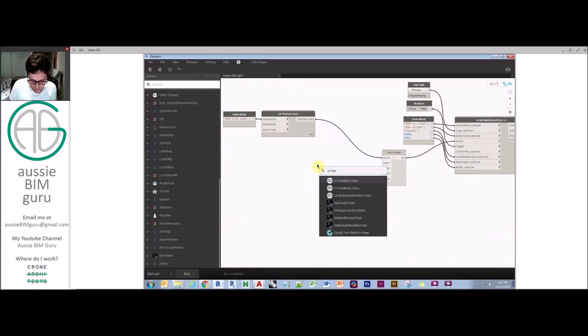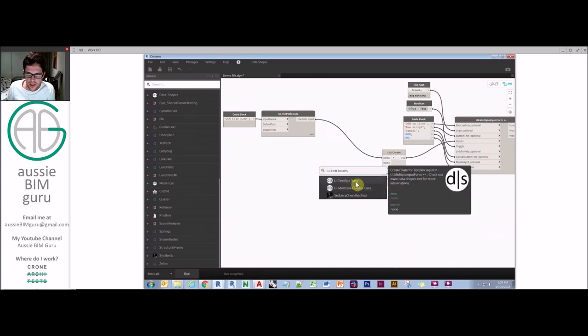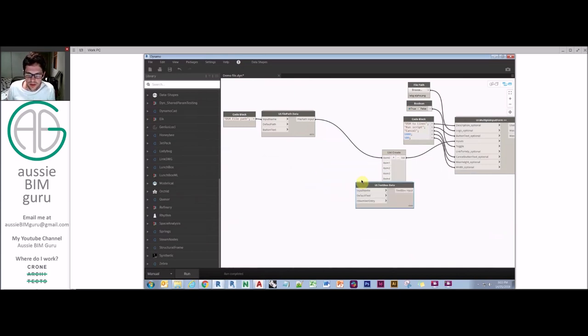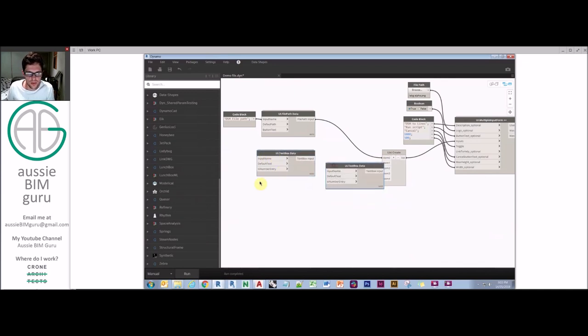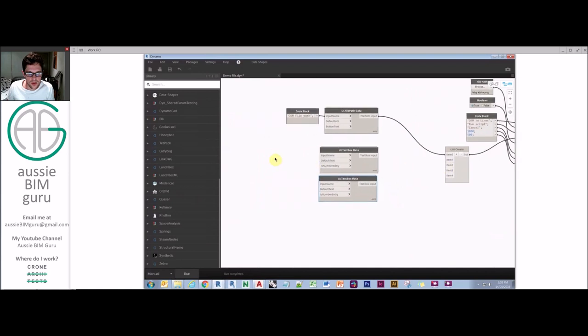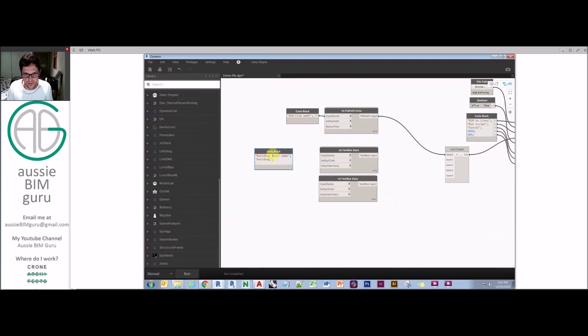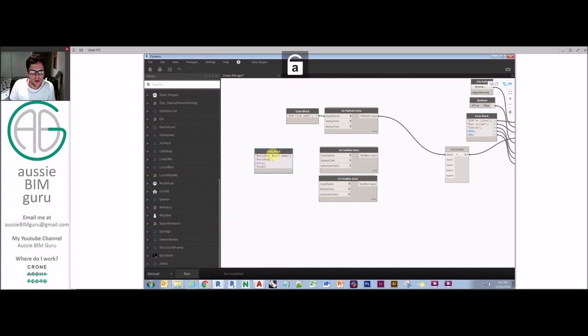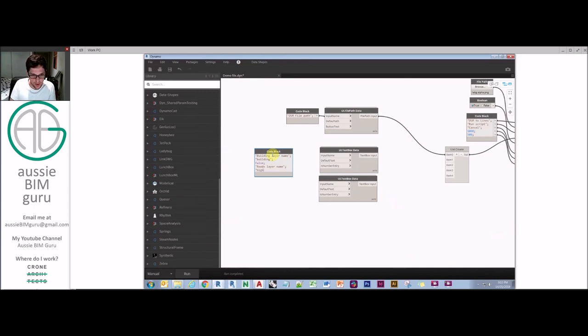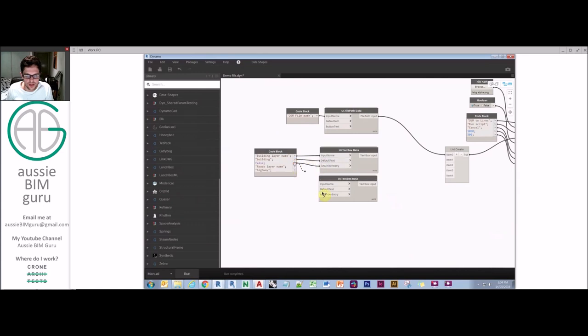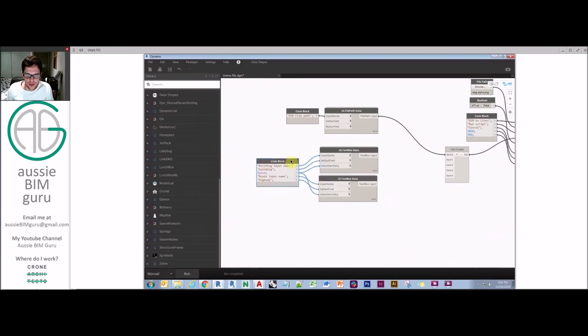From there, we need text boxes. So we're going to take text box data and we're going to have two text boxes for this. Okay. So we're going to build a code block and we'll just say building layer name. And by default, we will let this be building because we know most of the time open street map, this is what they'll be looking for. It's not a number entry. It's a text entry. So road's layer name and then a highway. And we can connect these in as well. Notice how I'm using code blocks a lot. I find that these save a lot of real estate in the file and they're more reliable if people update Dynamo packages. I find that these typically change less than these nodes will. Okay. So that's our next two inputs.